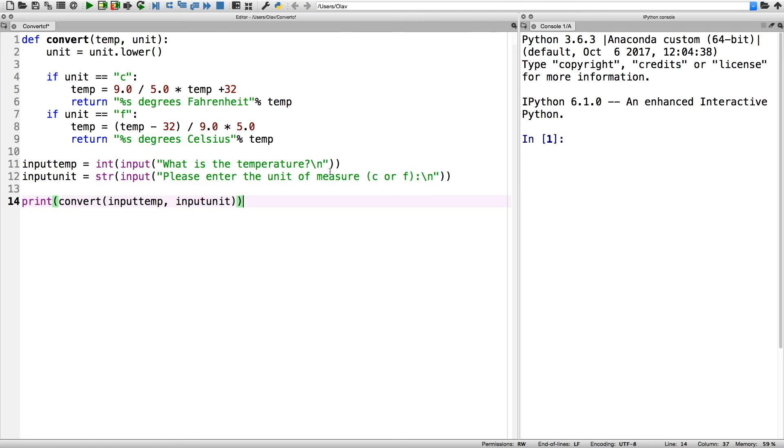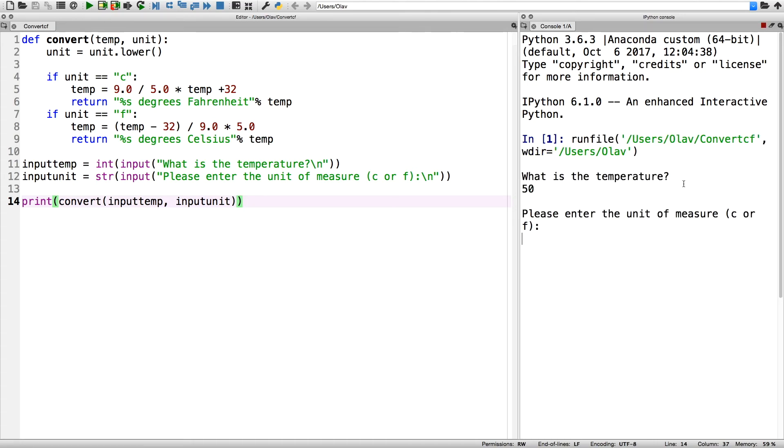When we run the program you'll see 'What is the temperature?' - just write in 50 for example, and then Celsius, and that will become 122 degrees Fahrenheit.